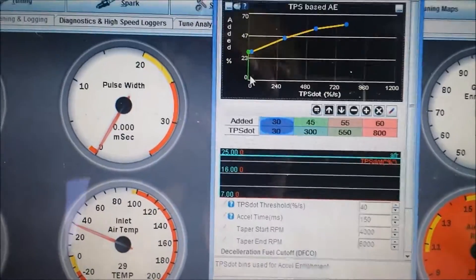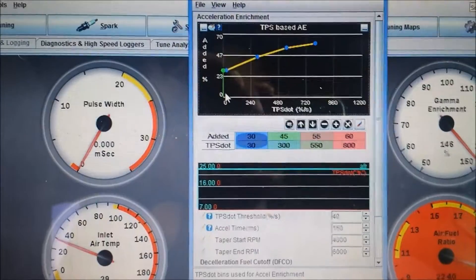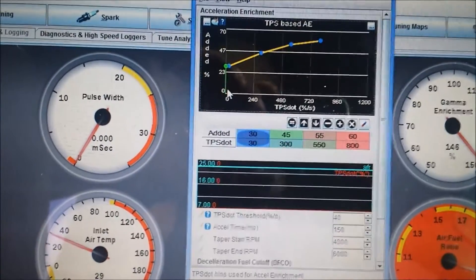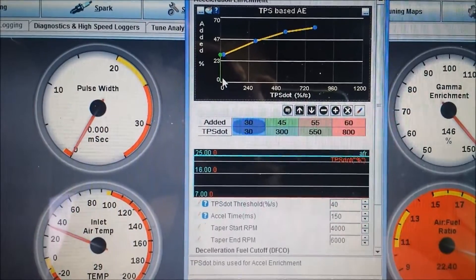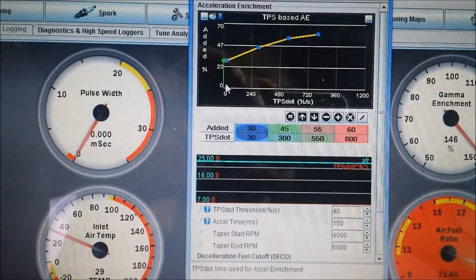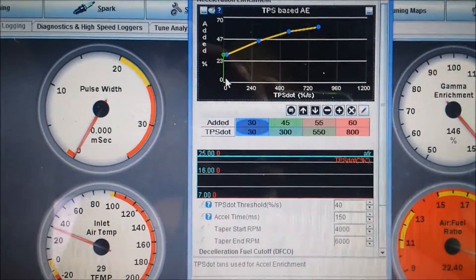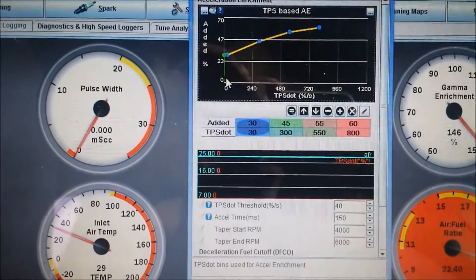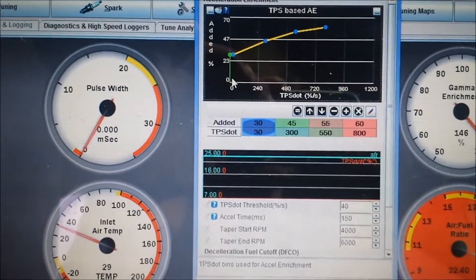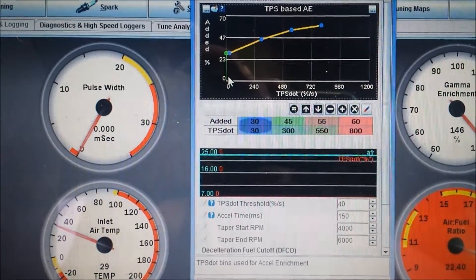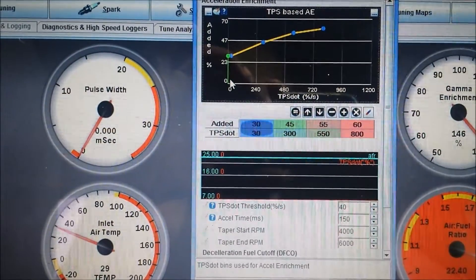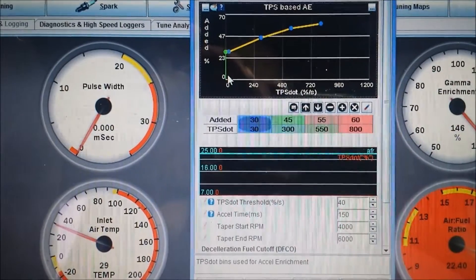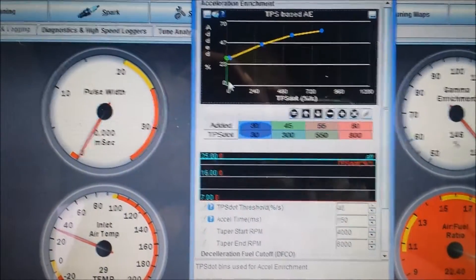Also important, you need to have a pretty well-tuned VE table, your fuel map, before you can mess with acceleration enrichment. Because if you have a really rich fuel table, it will basically be mimicking the extra fuel, will be mimicking the TPS acceleration enrichment. You'll basically be chasing your tail.